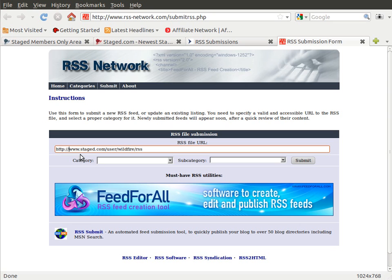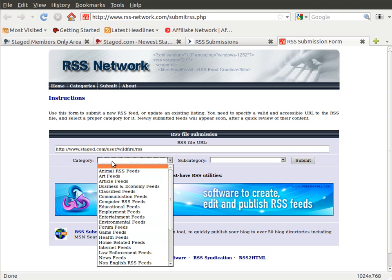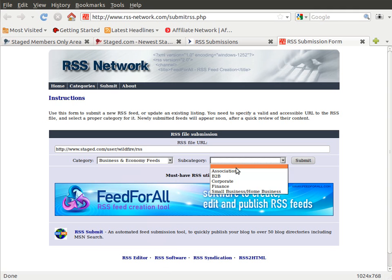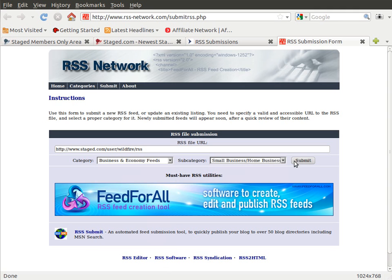Again, all of these websites operate the same, more or less. Some of them make you join, you know, give us your first name, your last name, your email address to join the RSS feed group or the network. And then they allow you to give them your URL, and then you can choose a category and then you hit submit.